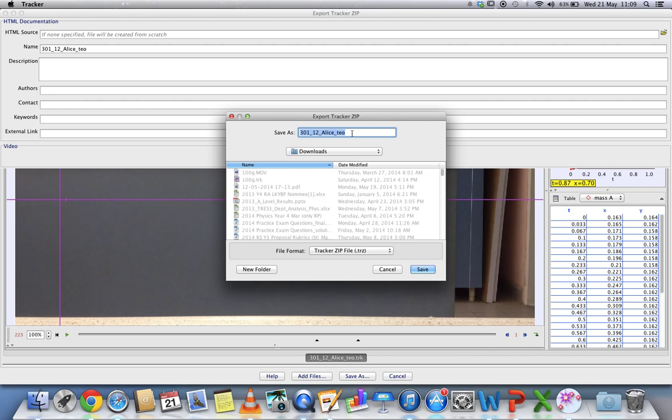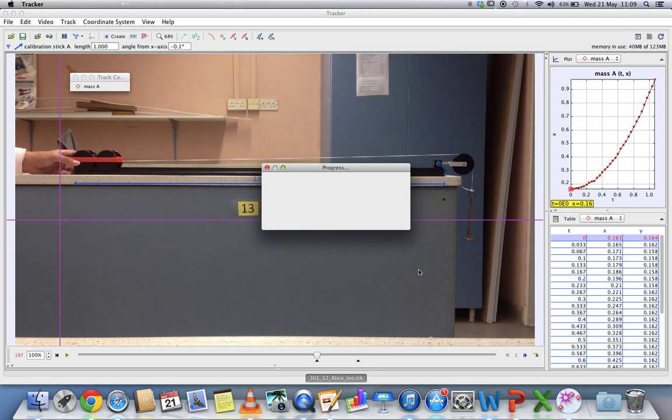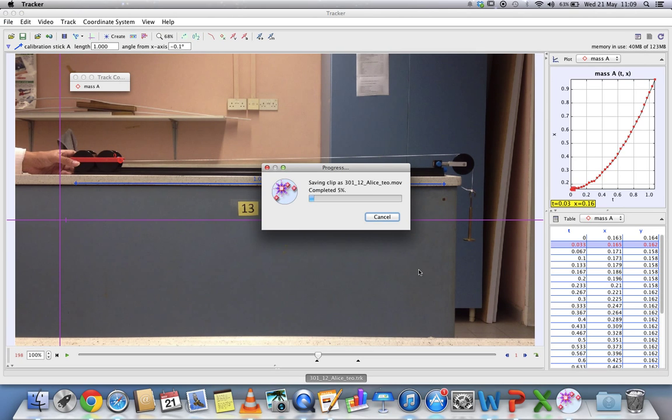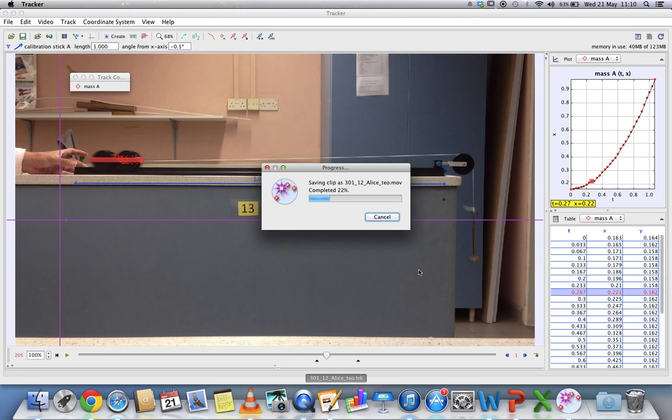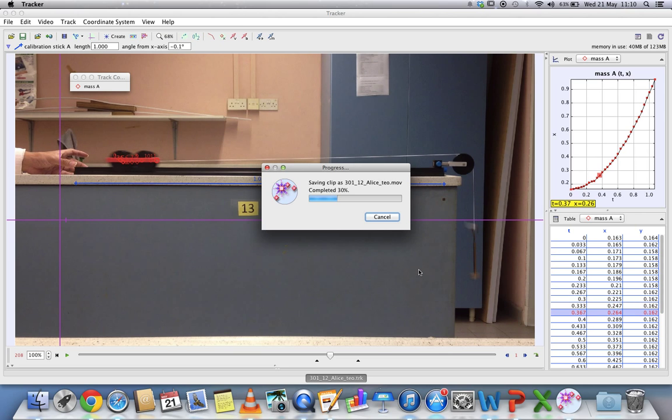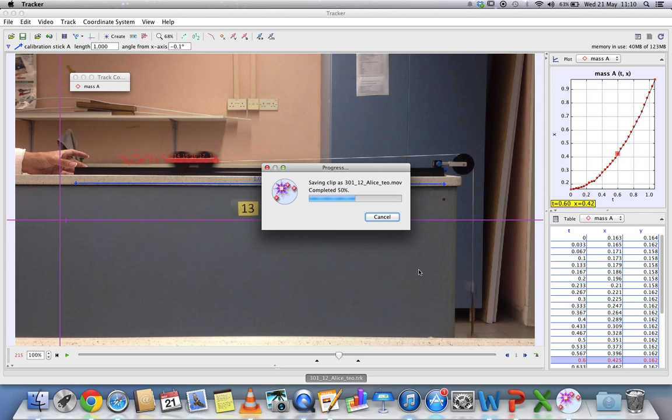Just click on this and you can just save as. It automatically changes to this zip format, TRZ, a Tracker zip file. So just save. What it will do is actually compile everything in Tracker and also put your video inside that particular file.